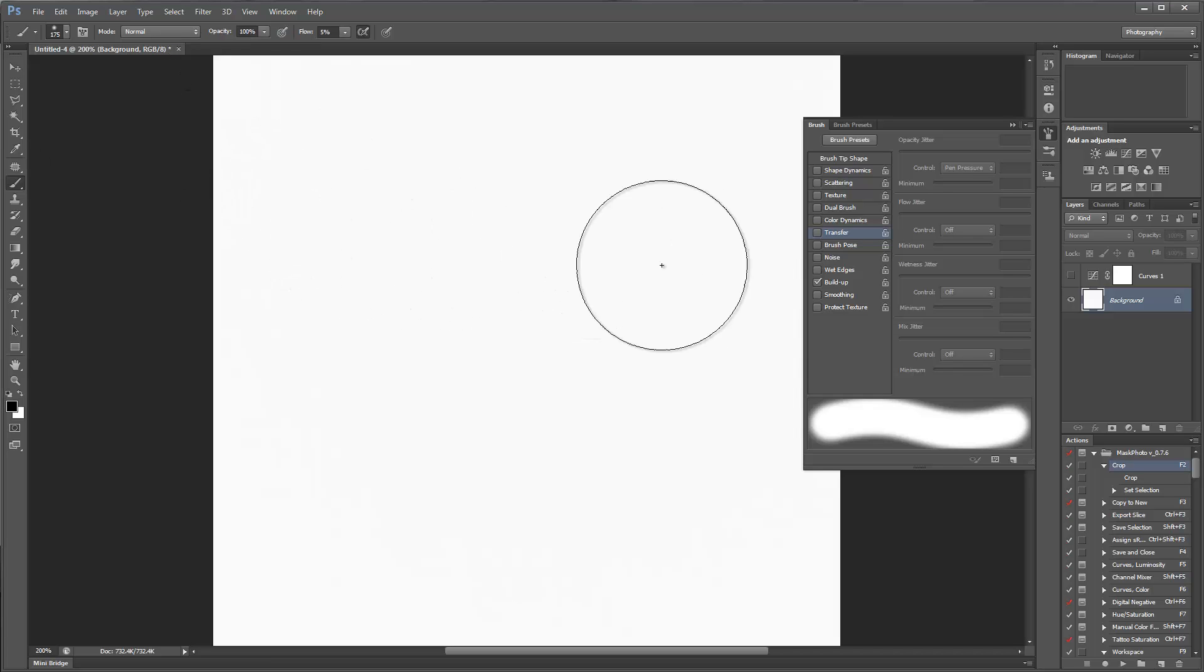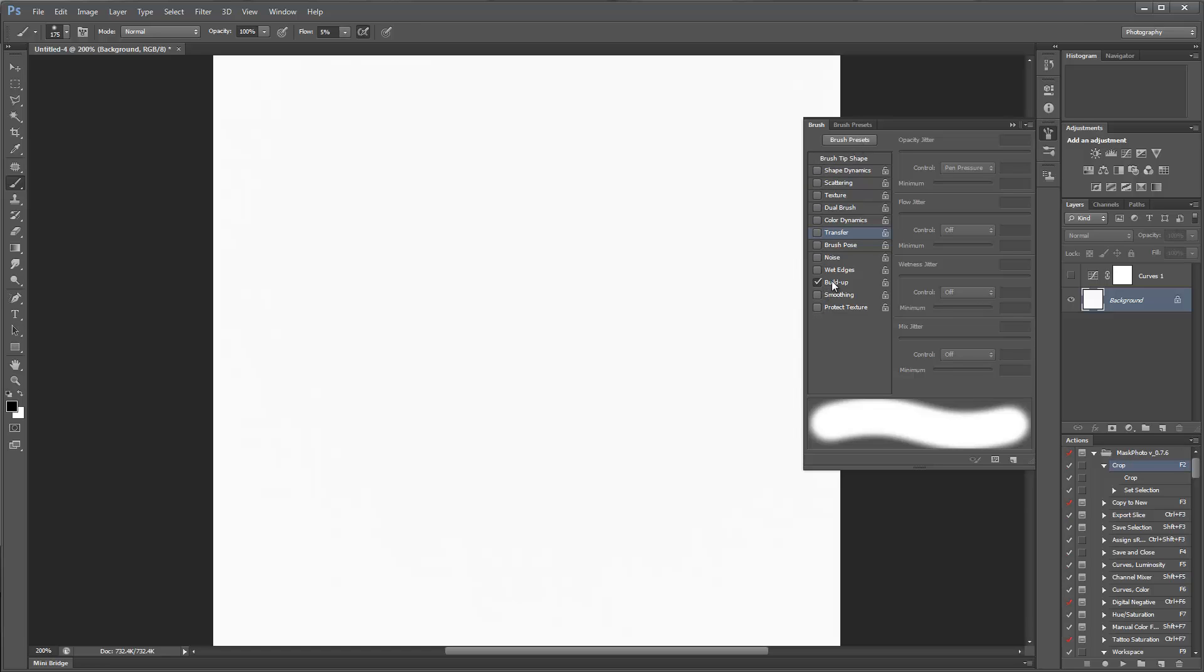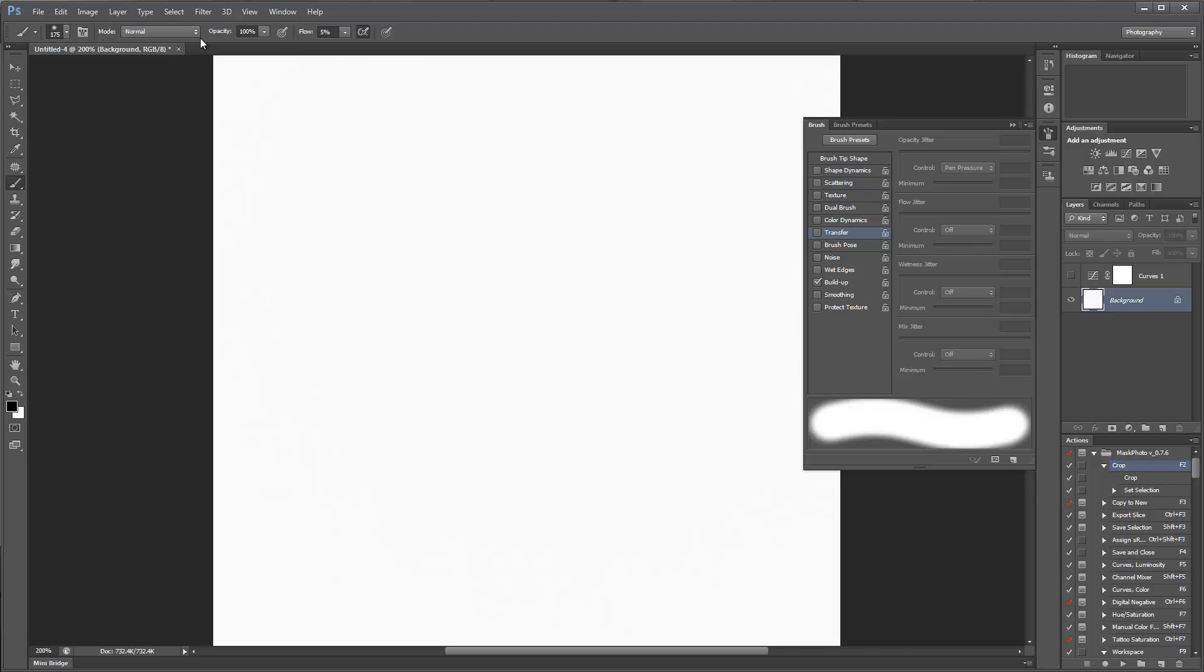I have my brush active in the brush dynamics. I have nothing checked except buildup, which is the airbrush checkbox. I have a flow of 5%, I'm set to blend mode of normal.